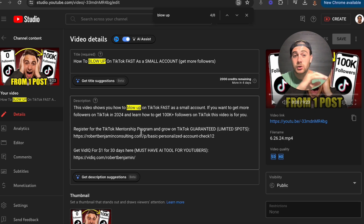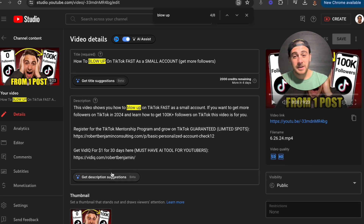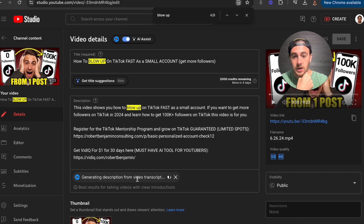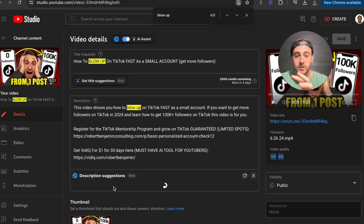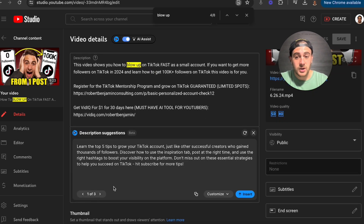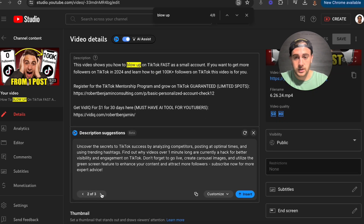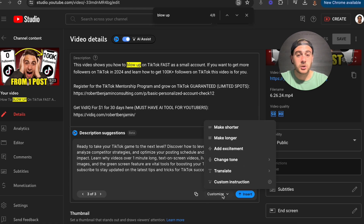Now, the cool thing is there's actually a tool that makes this incredibly easy, and that's going to be vidIQ's Chrome extension. If we come right here and click 'Get Description,' what this will do is look at the transcript of the video and build you out a few different descriptions. And if you don't like the description it built out for you, you can literally just click refresh and it'll make you a new one.